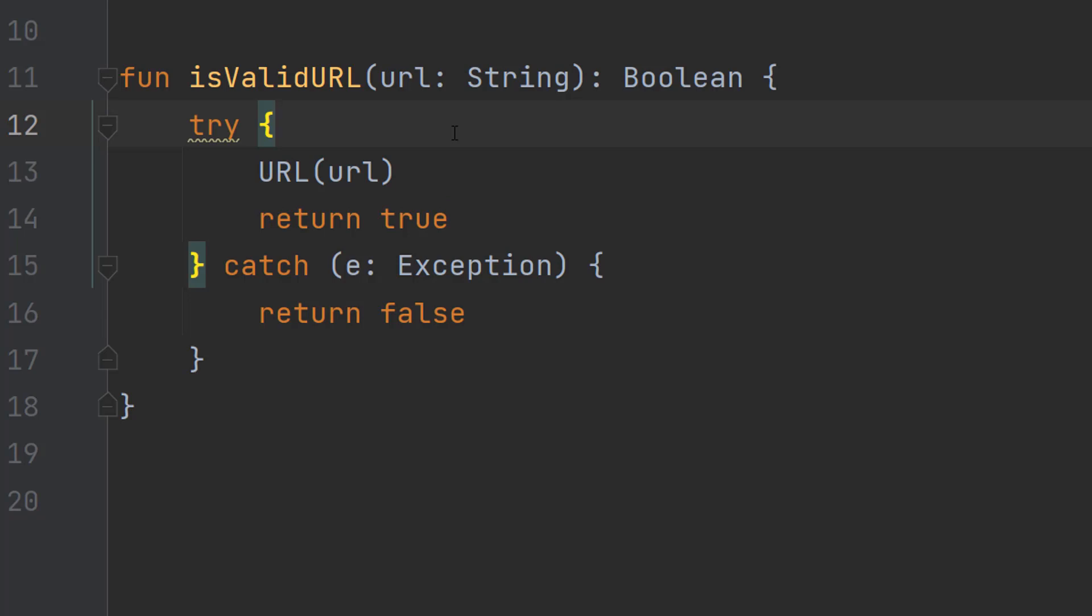If an error occurs then we return false because it's invalid. If it's not a valid URL an error is going to occur because the URL object can't deal with something that's not a URL when you're trying to pass it in.